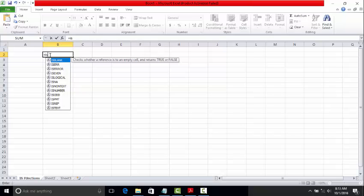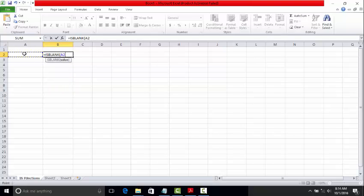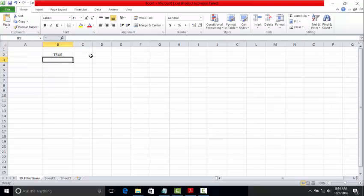I'll tell about a few IS functions. We have ISBLANK, ISERROR, ISEVEN, ISLOGICAL, ISNA (is not available), ISNUMBER, ISODD, and others. For example, checking if PMT per month is blank or not in the given cell shows TRUE.